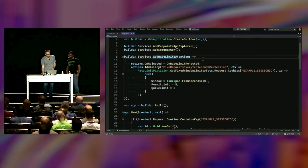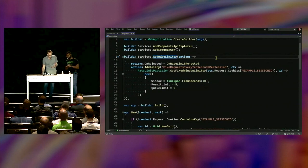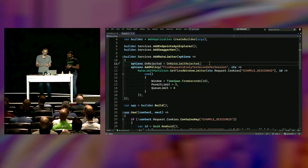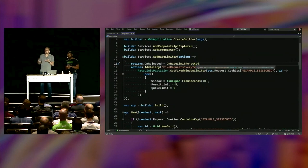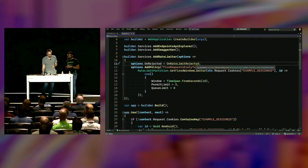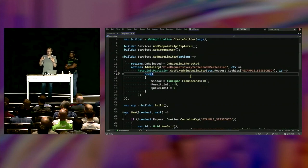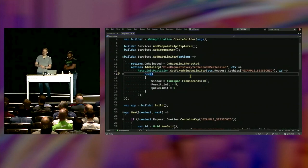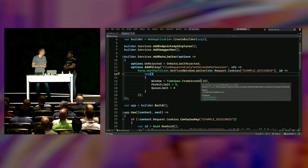At the top here where I'm building out my DI container, I'm adding the rate limiter services to my application. The options let me configure a couple of things. On line 11, 'on rejected' says: if something is rejected as a result of a rate limit, run this method — the 'on rate limit rejected' method. The most important part is the actual policy. I'm creating a policy called 'five requests every 10 seconds per session', where a session is a different user. That's long — I like descriptive names. I'm a PM.